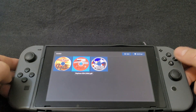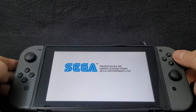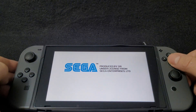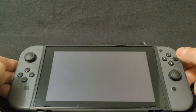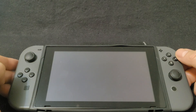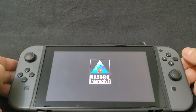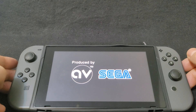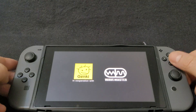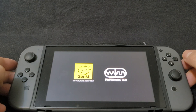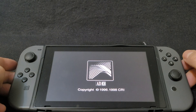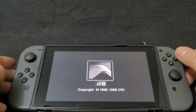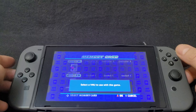So Daytona USA. I am using both the CDI and GDI formats — they both seem to work pretty much the same, so that's going to be totally up to you and what you want to use.